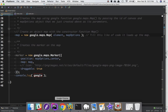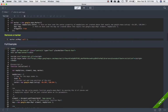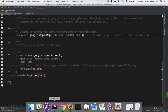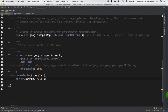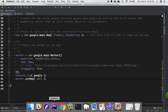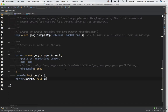Before moving to the next video, let's understand how to remove a marker. To remove a marker, you call marker.setMap(null). After refreshing the page you can see the marker is gone. marker here is the object created from the new google.maps.Marker call, and setMap(null) removes it from the map.